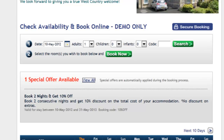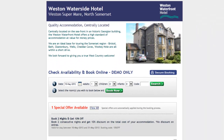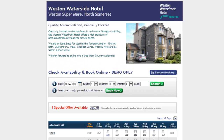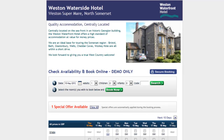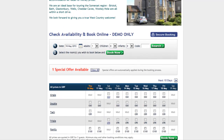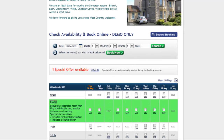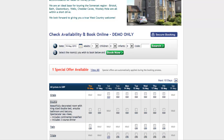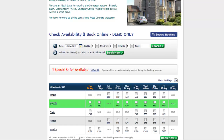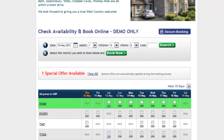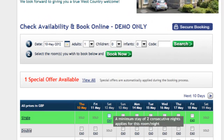At MyUKTravel we firmly believe you should be able to generate a good proportion of your online bookings direct to your own website and completely commission free. The MyUKTravel online booking system can very easily be integrated into your own website.